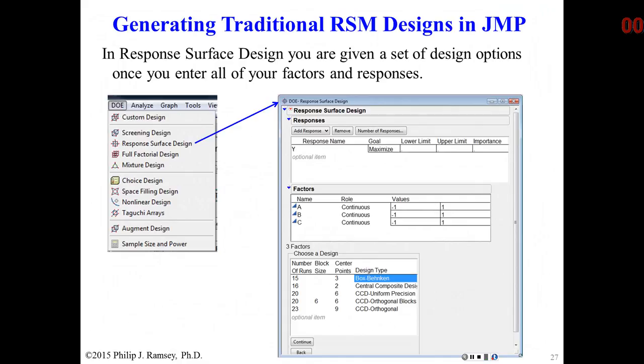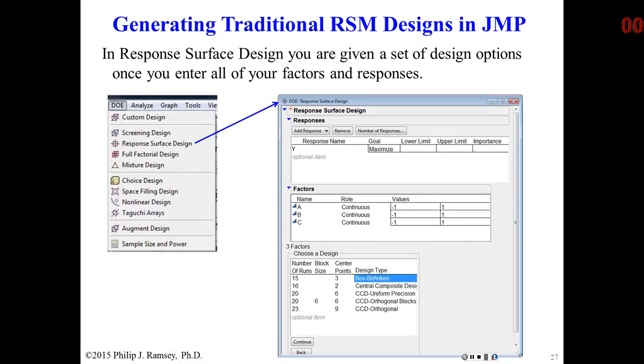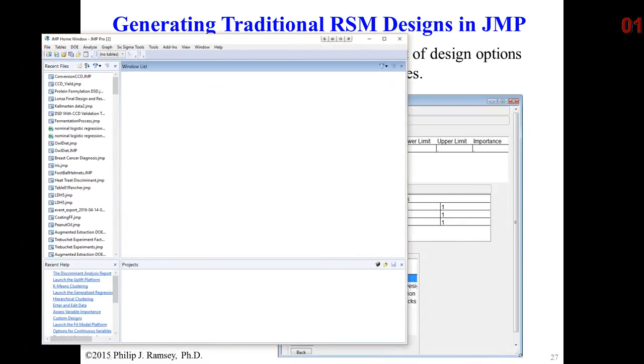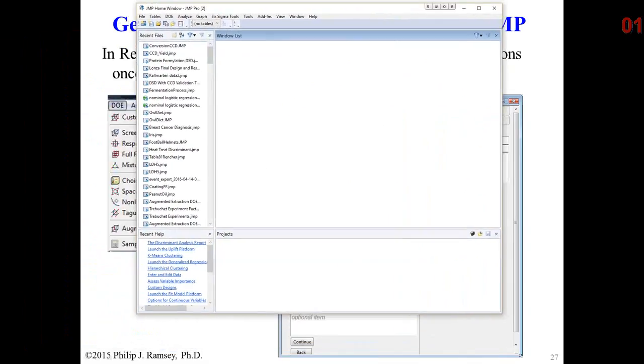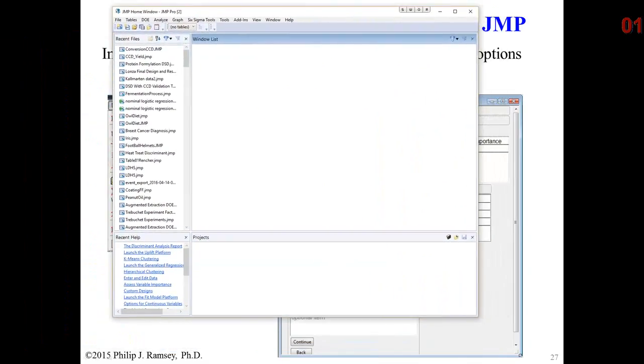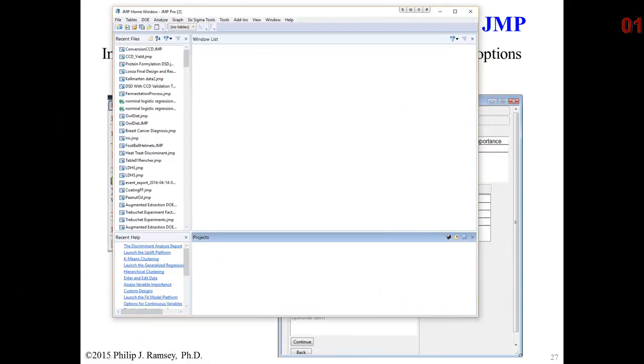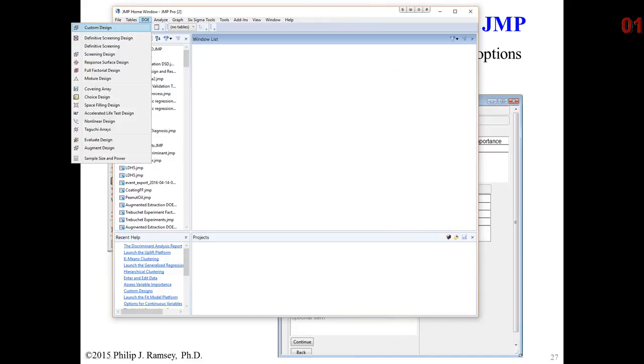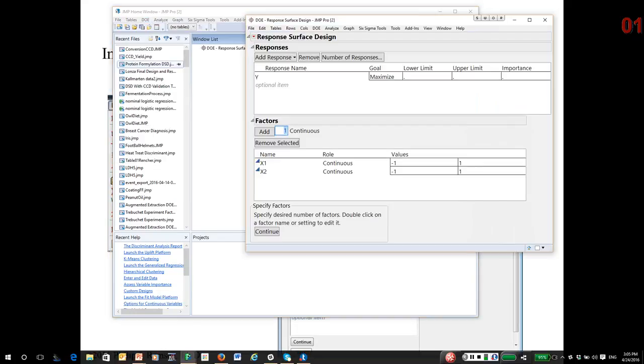So what I'm going to do at this point is actually go over to JMP and show how these designs are generated and talk about the various issues with them. So I'm going to open up JMP. In fact, I'm going to show there's two ways to generate them. And we'll start with the classical methods. So under the DOE menu and go down to response surface.